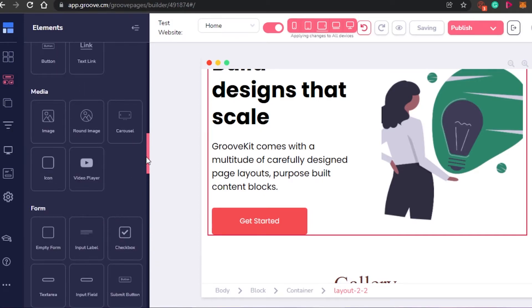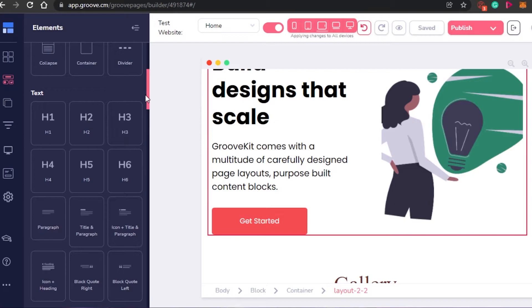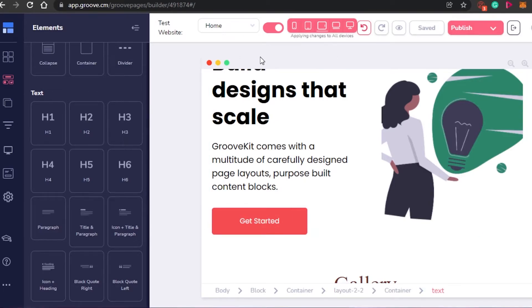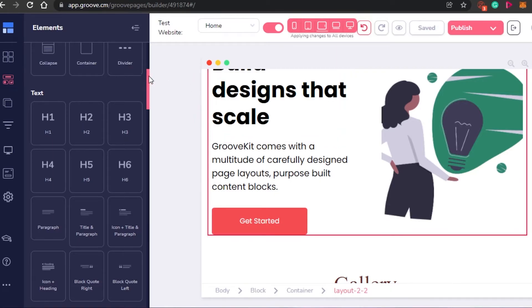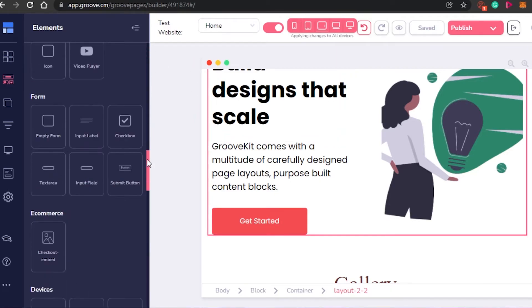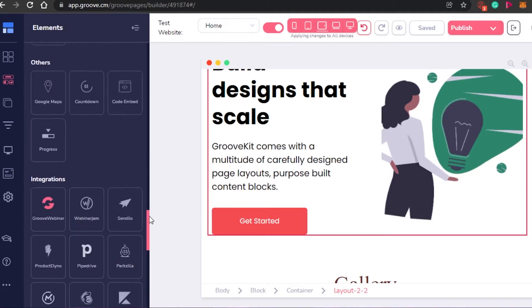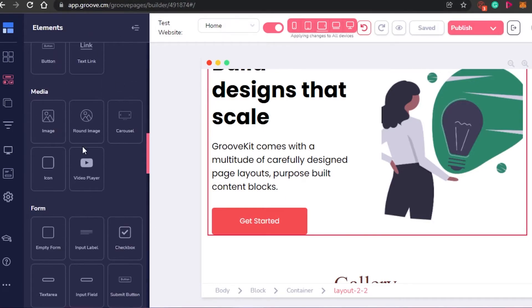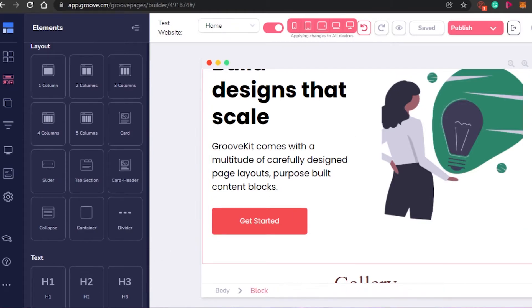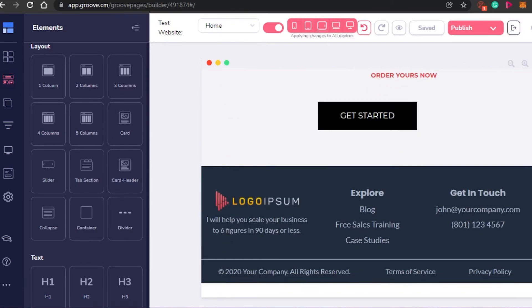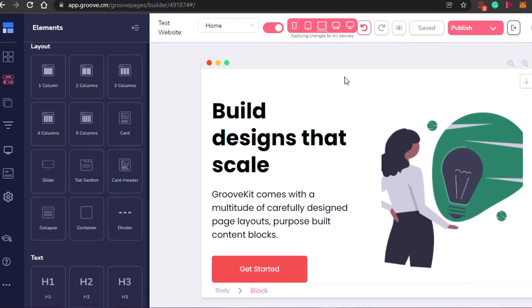This is the good thing about GrooveFunnels — what I'm doing right now is completely free. I can actually create a very professional and very good landing page because I am getting all of these different features. Once you have added all of the elements and all the blocks, this is what my website looks like.